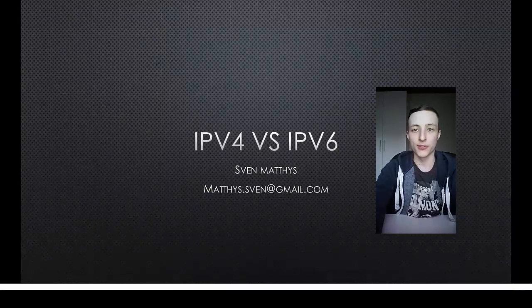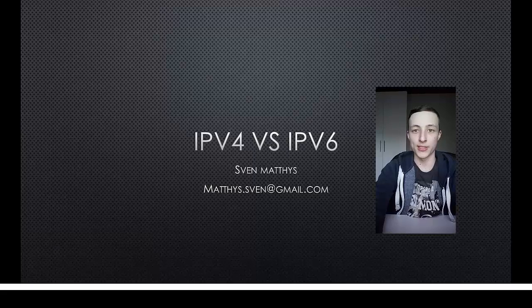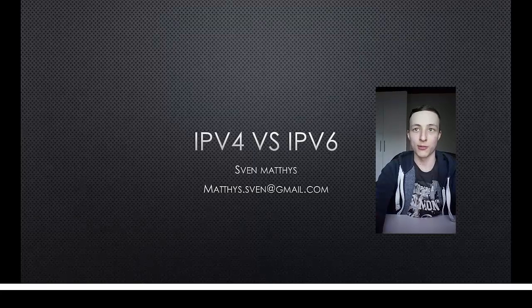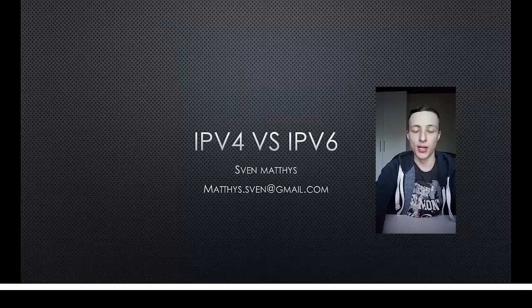Hello everyone and welcome to this video. In this video I'm going to explain what IPv6 is, what advantages it has and why we should use IPv6 instead of IPv4.